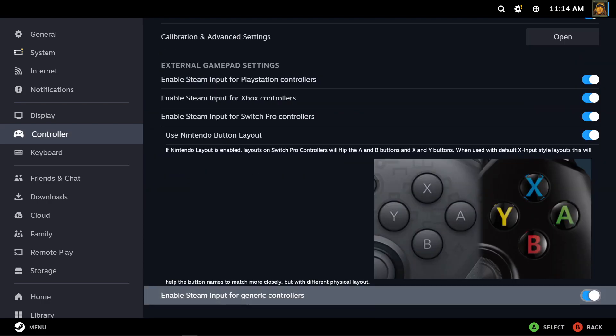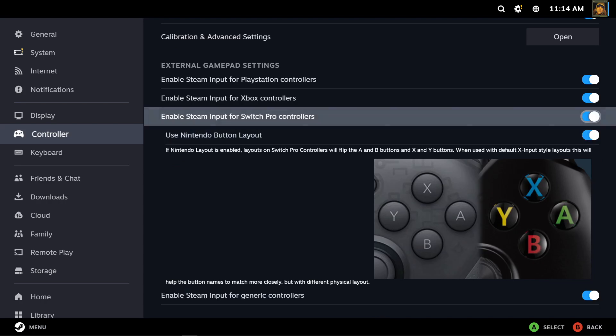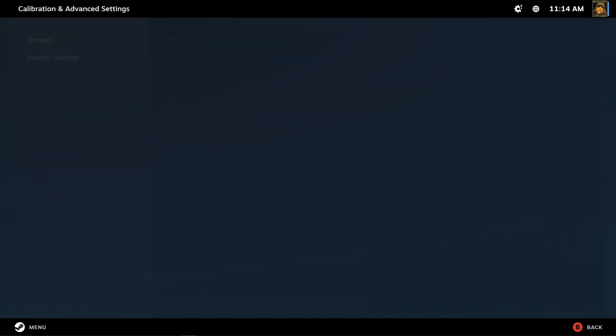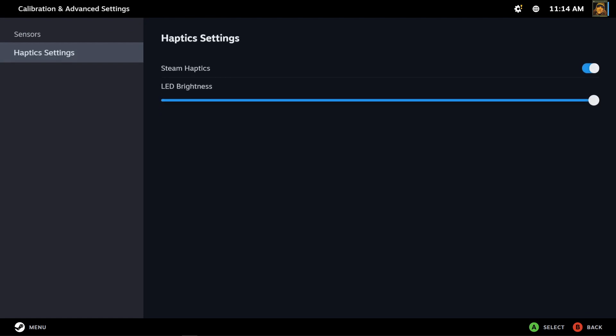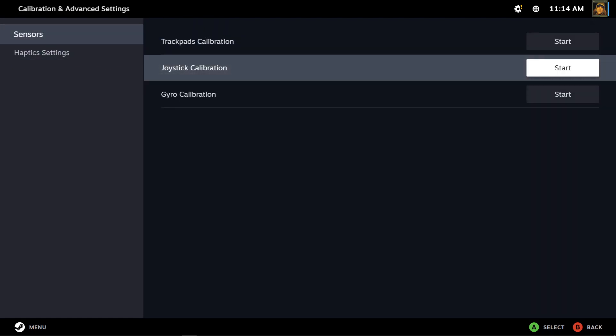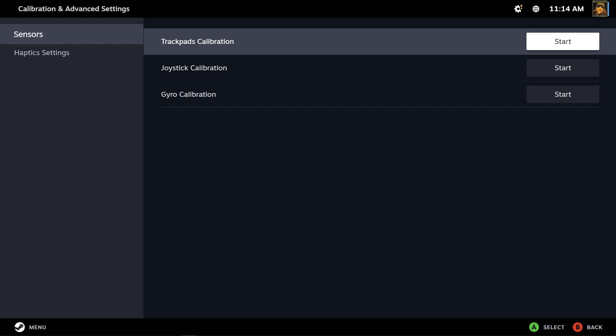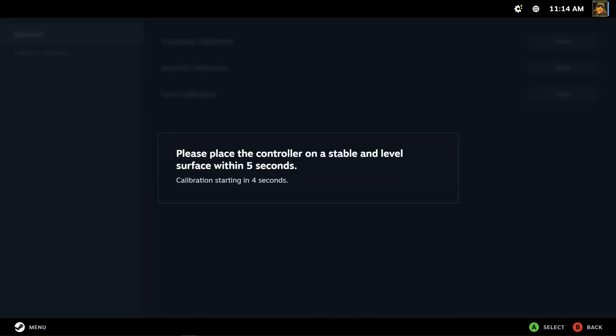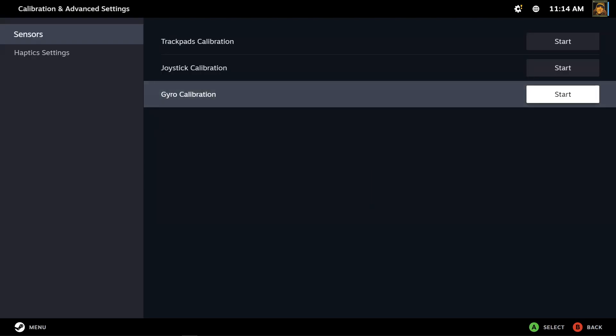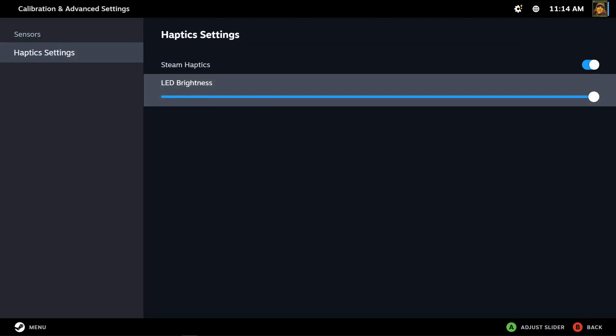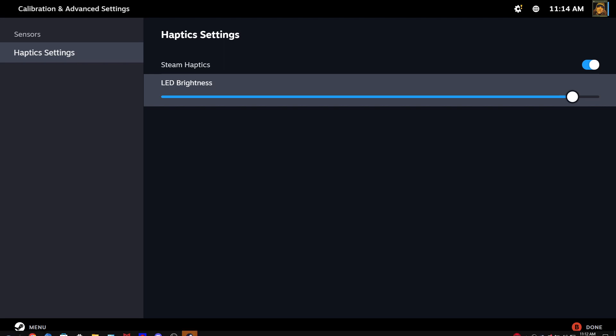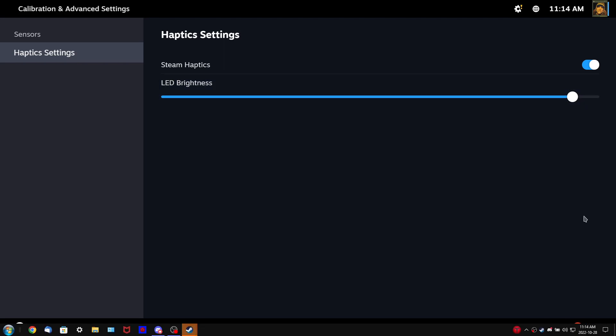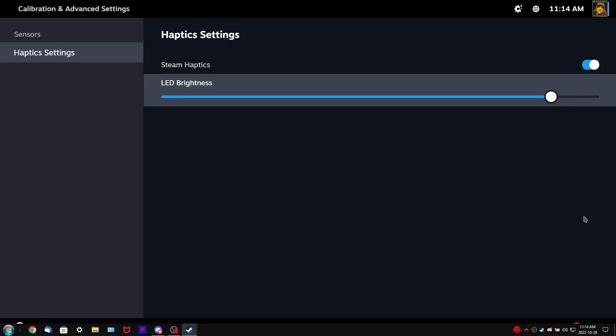Controller stuff, you get the usual Steam Input and all that, I guess. Trackpad calibration, controller gamepad calibrating. Oh, I guess it does work. Okay. And haptic settings, Steam haptics, LED brightness. Oh yeah, that's definitely working. I can see the Steam... I'm sorry, I'm slowing the volume a bit.